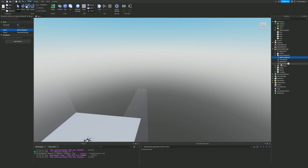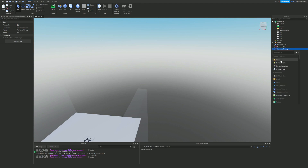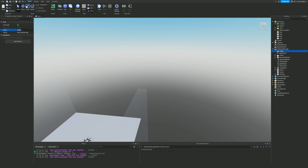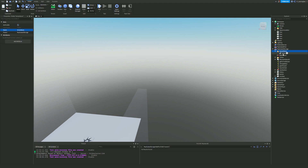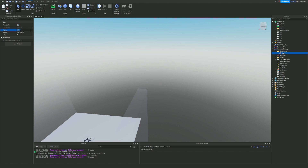Next, inside ReplicatedStorage we're going to add a new folder and name it something like 'TempValues'. Inside this we're going to add a new value — this is going to be an IntValue — and we're going to name this IntValue 'CurrentSpeed'. That one is equal to the current speed right now.